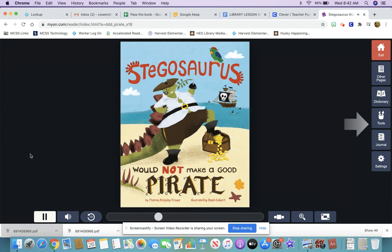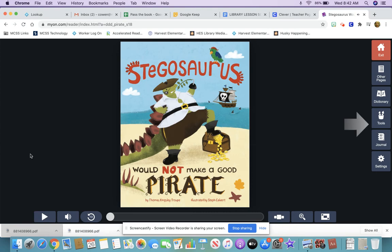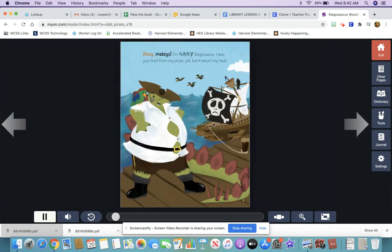'Stegosaurus Would Not Make a Good Pirate' by Thomas Kingsley Troupe, illustrated by Steph Calvin. 'Ahoy meaties! I'm Gary Stegosaurus. I was just fired from my pirate job, but it wasn't my fault.'